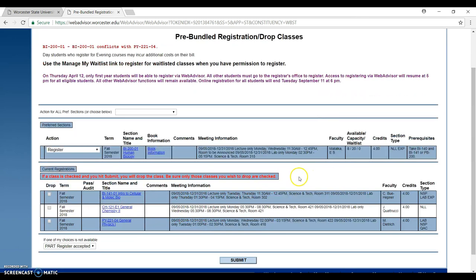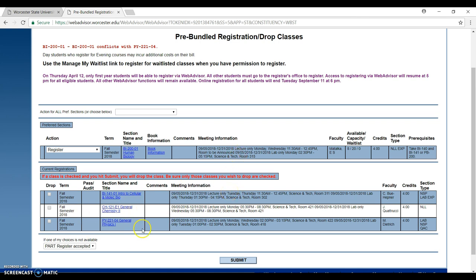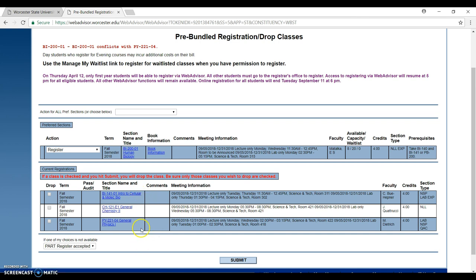After that, you will see—because this one conflicts with my schedule, it doesn't let me register. But after you register, it will show down in the current registration. And then you're done.